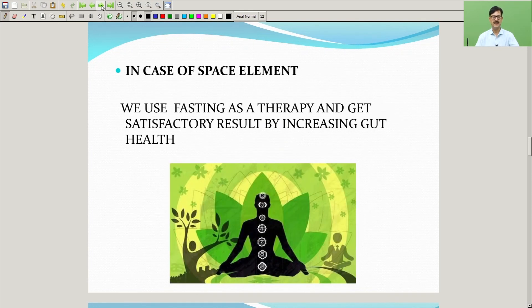In the case of the space element, we use fasting as a therapy and get satisfactory results by increasing gut health.